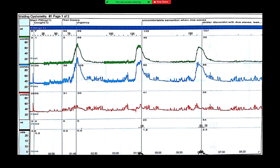Can you explain the urodynamics tracings? The top tracing is the true detrusor and abdominal pressure. It shows detrusor overactivity reaching up to around 60 cmH₂O. The bottom tracing appears to be the flow. Some of these bladder overactivity episodes are associated with urinary leak as well, which is consistent with detrusor overactivity. I would check from the history whether the patient has any neurological disease — if so, it would be neurogenic detrusor overactivity; otherwise it is regarded as idiopathic.